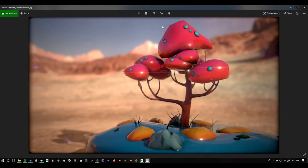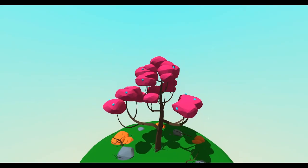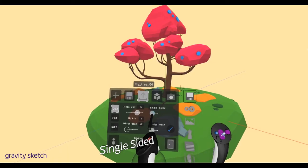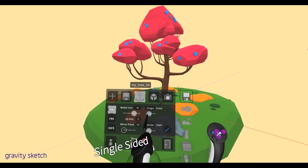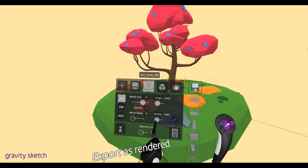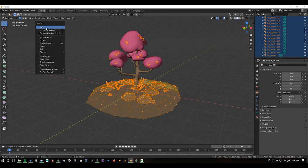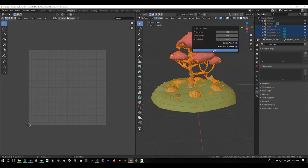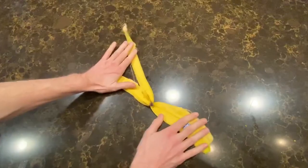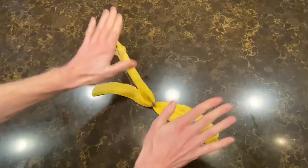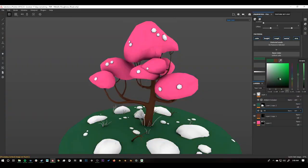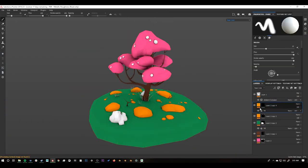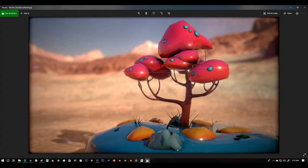So here's our final result. So this is a tree that we designed in tilt brush we brought into gravity sketch. We remodeled it then brought into blender. We cleaned it up. We did an automatic UV unwrap so we didn't have to even deal with the UVs. And then I brought it into substance painter to do a quick painting on top of it. The whole substance painter stuff took about 15 minutes total. And then we end up with a result like this.